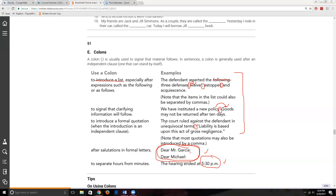You can also use a colon when introducing a formal quote, but one requirement is that the text before it must be a complete sentence. For example: 'The court ruled against the defendant in unequivocal terms' — that could be a standalone sentence, but we want to attach a quote. I think when you have a complete standalone idea and want to marry it with the actual quote in the same sentence, you need to use the colon.